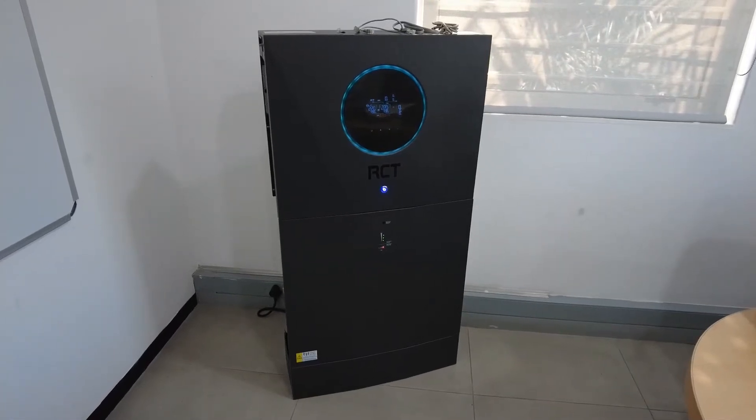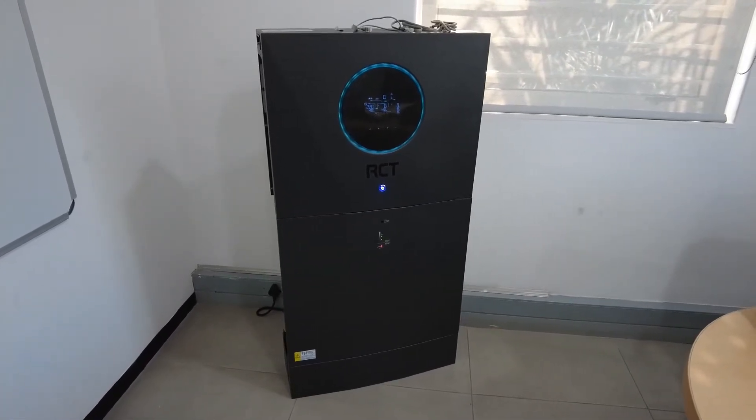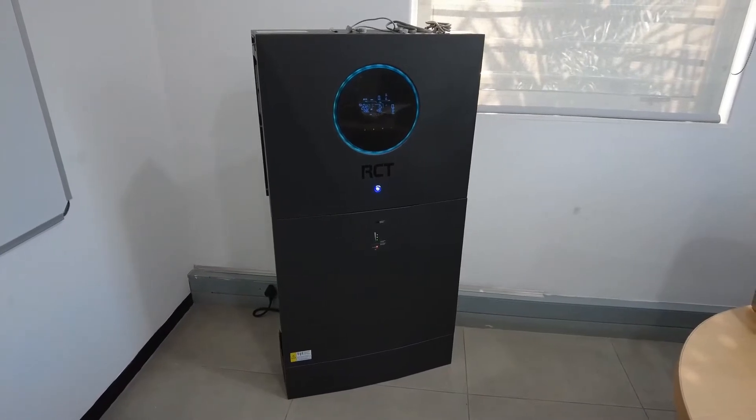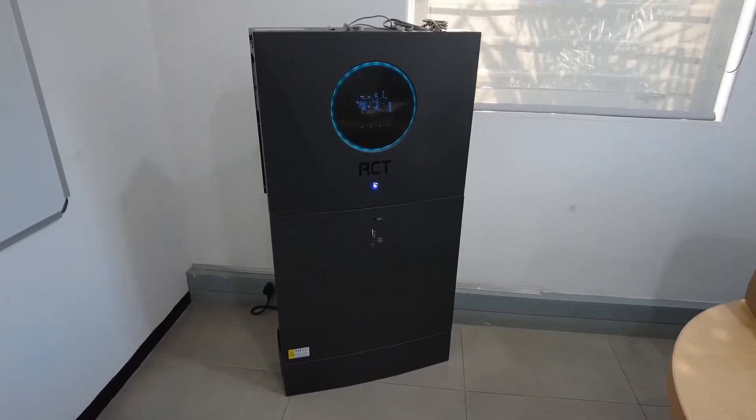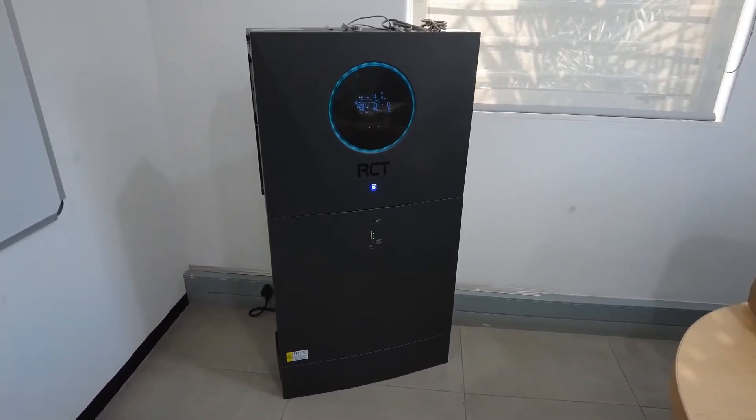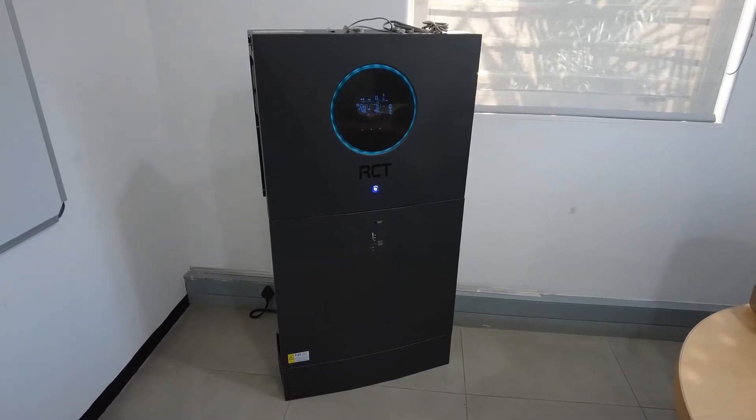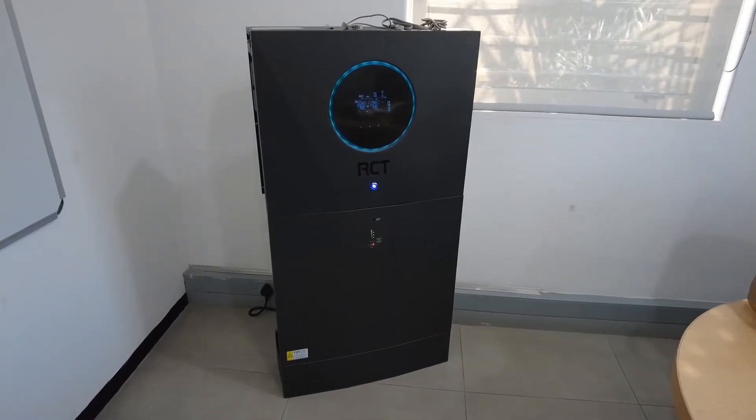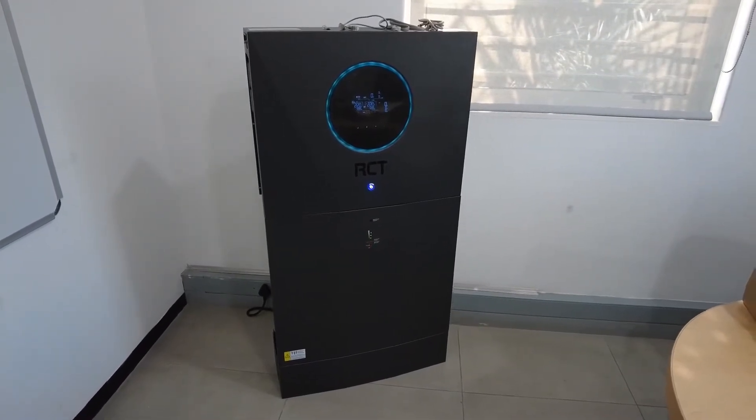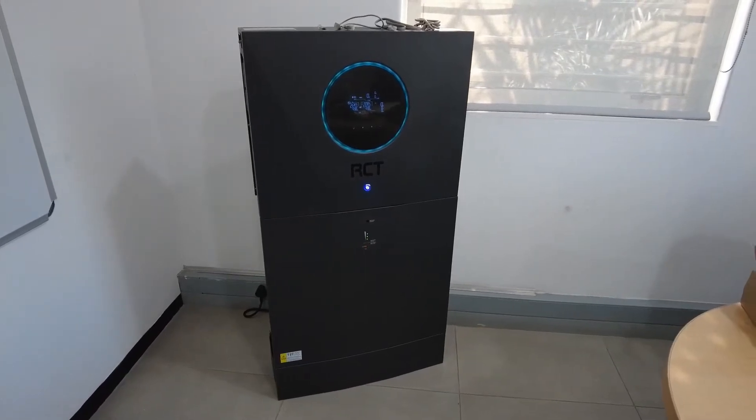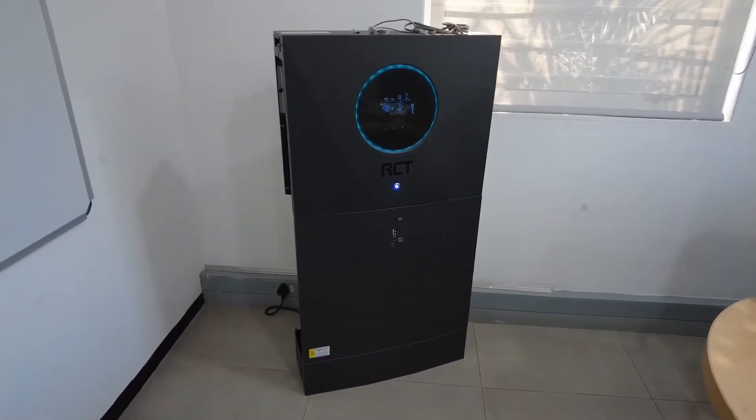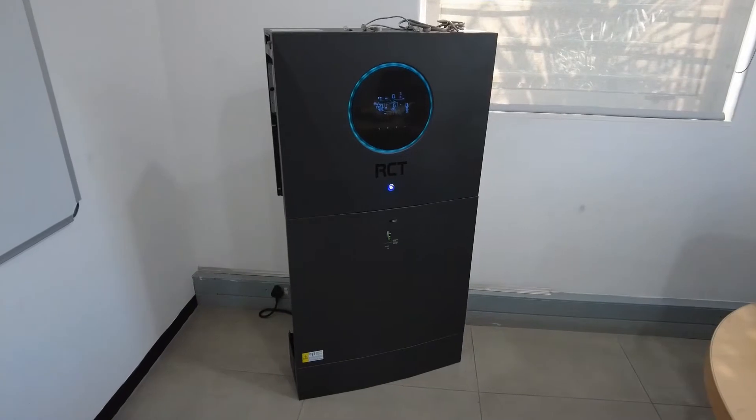This is the MAX ESS model 8 kVA 48 volts along with the 4.8 kilowatt lithium-ion battery. For this setup at the moment I've got only one battery running on it, however you can connect up to 10 batteries in parallel to this one unit.